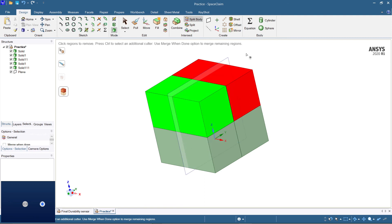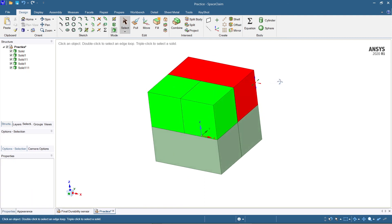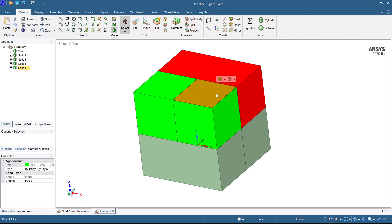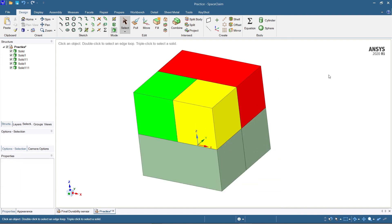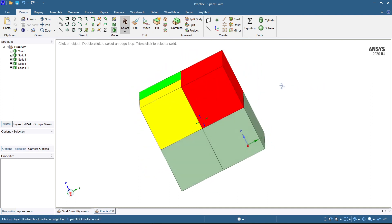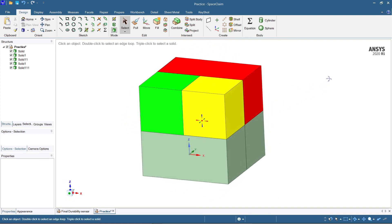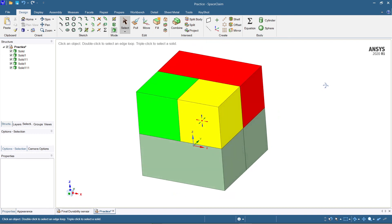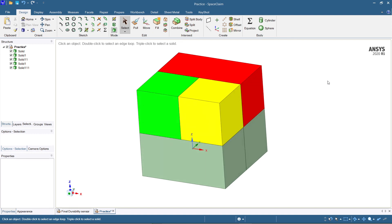You can see the body has been split here. In this way you can split any body in any plane or at any given offset.